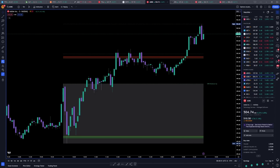An issue that traders often face is not knowing where or when to enter and exit their trades. This indicator is intended to provide some solutions to that problem. A foundation of this trading strategy is understanding that stock prices trade within ranges, and mastering price action is about identifying what range a stock is currently trading in, which makes it easier to identify when price is breaking out, consolidating, or reversing.